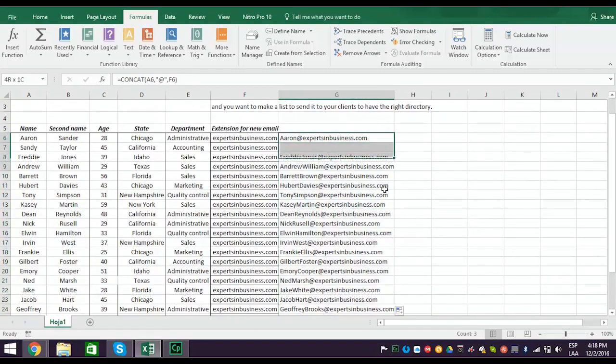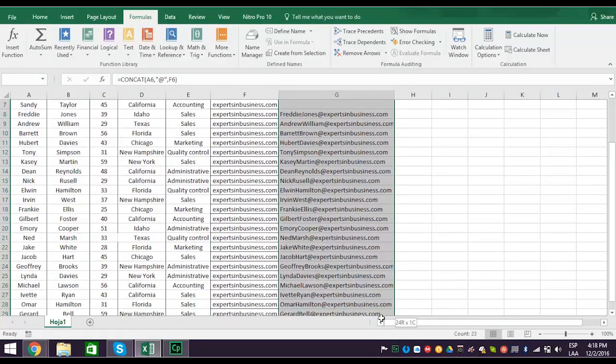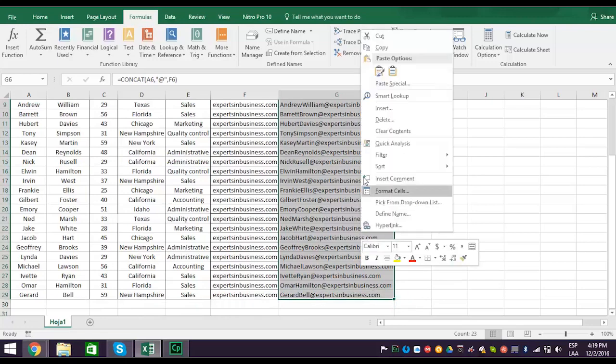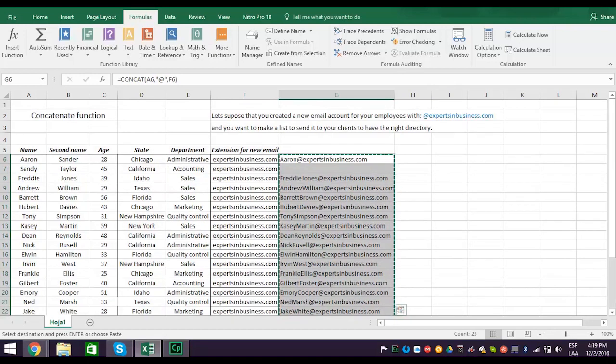Now you can copy the whole column and paste it as an attachment to the email you send your clients. So that's how quick and easy it is to link text or numbers together using concatenate. It saves you a bunch of time when working with data.